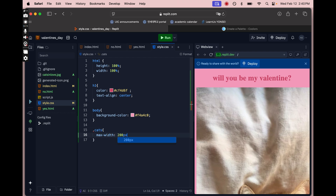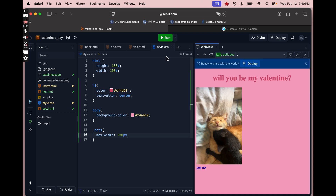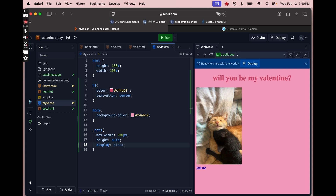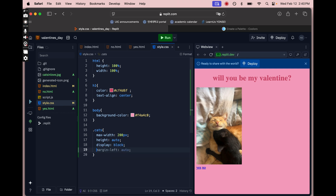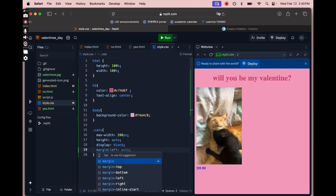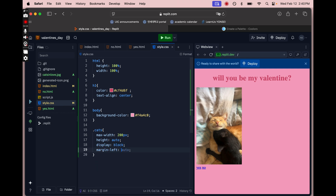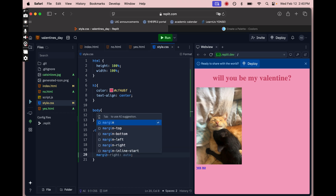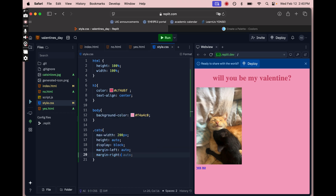I wrote .cats and I'm going to make the picture a little smaller by setting max-width to 200 pixels, and typing height auto to make sure the height auto-adjusts to the width. To put the image in the center, I'll write three lines of code: display block, margin-left auto, and margin-right auto — this places it right in the center.